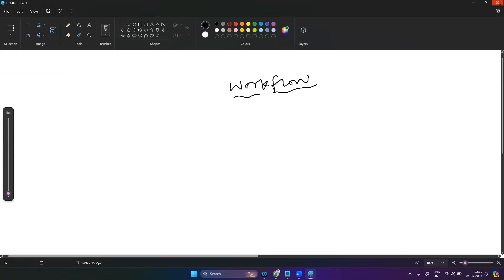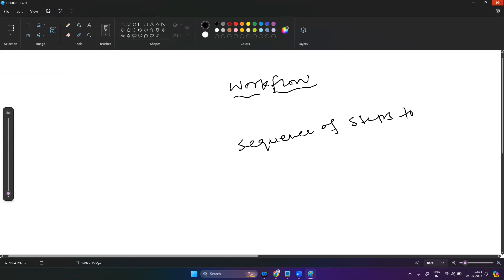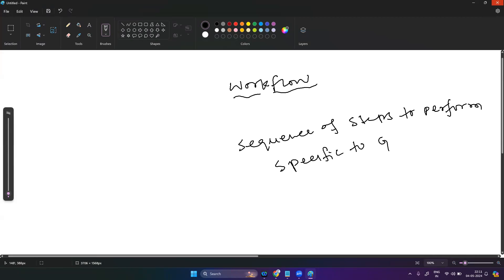A workflow is nothing but a sequence of steps — there will be proper execution steps to perform a specific goal related to monitoring. What is your goal? So in that case, when you are managing your application infrastructure, a workflow can help you with tasks like setting up proper execution.